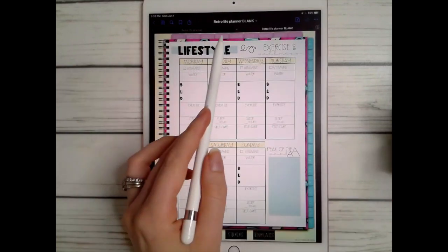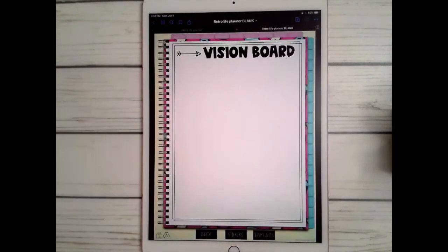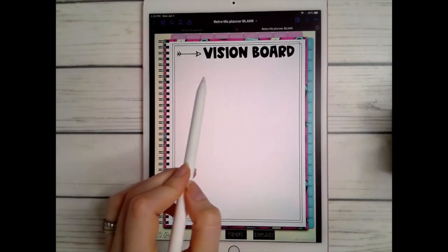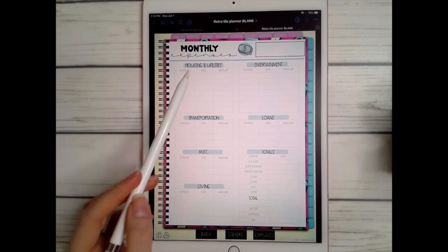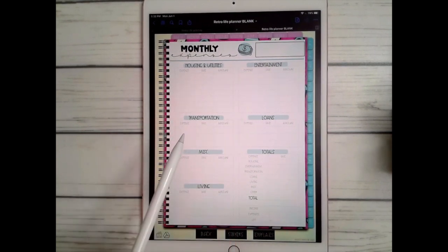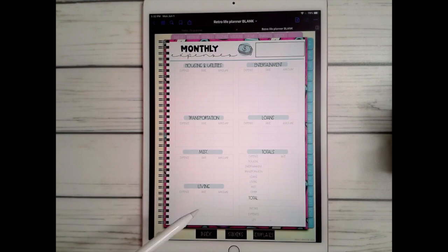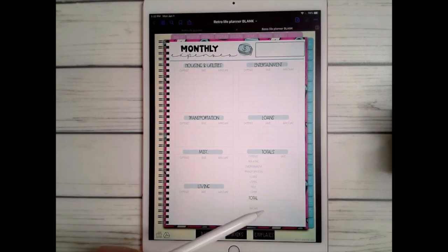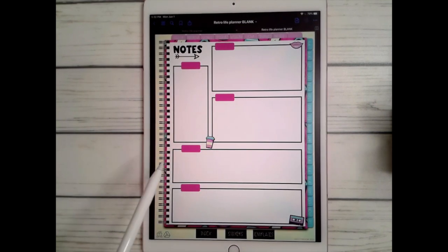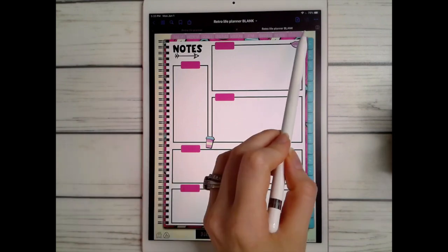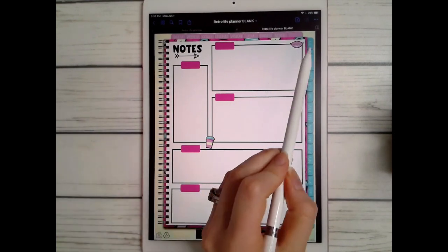One of my favorite parts is the 'peak of the week' — what was the best part of your entire week. You also have a vision board where you can insert pictures and goals, a joyful page for reflection, a finances page covering housing, utilities, entertainment, transportation, loans, and miscellaneous, a notes page, and a blank tab.